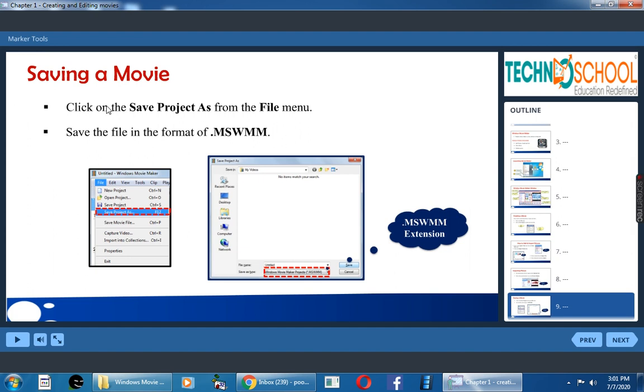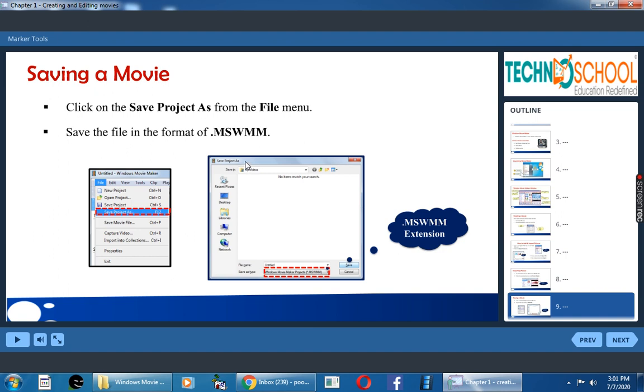How will you save a movie? By clicking on save project as from the file menu. So under file menu, you have save project as option. When you click that, it will open save project as dialog box. In that, you have file name option. By default it will be untitled. Change the name.